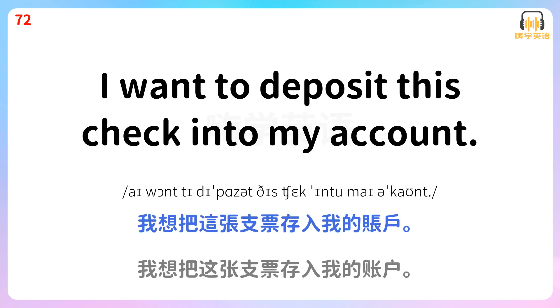I want to deposit this check into my account. 我想把这张支票存入我的账户。 I want to deposit this check into my account.